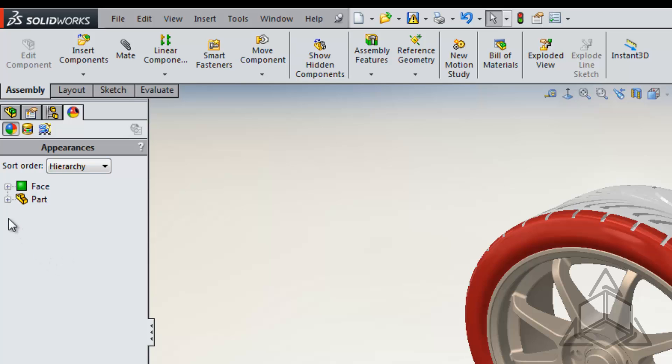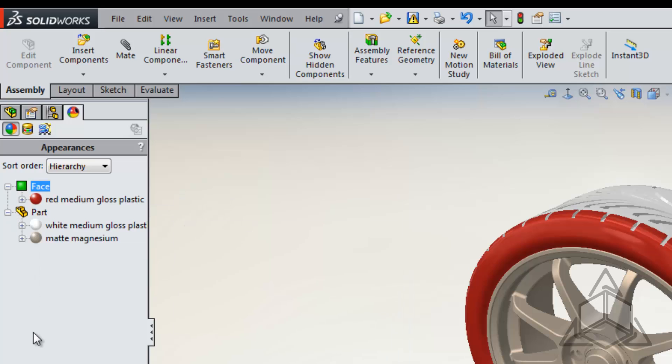All I see is the face and the part. If we expand these out, we can see exactly where those have been applied. So we can see that I have two part appearances and I have one appearance on the face.